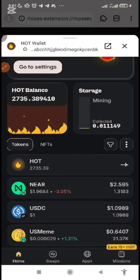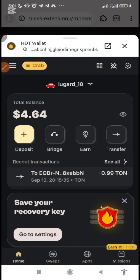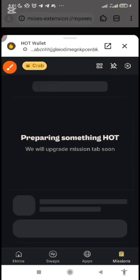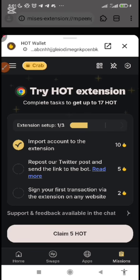Everything is updated. You can also come down to 'Mission' to check if you have any mission tags and run them to earn more ALT. For example, importing your account to the extension gets you 10 ALT. Reposting Twitter posts and sending the link to the bot earns more. Signing your first transaction via the extension on any website also earns ALT. If you do all these things, you're going to get 17 ALT for free.